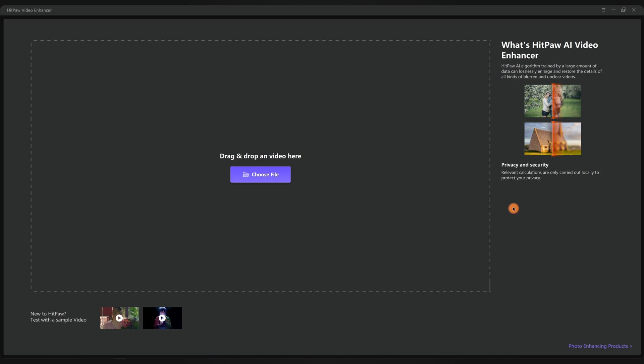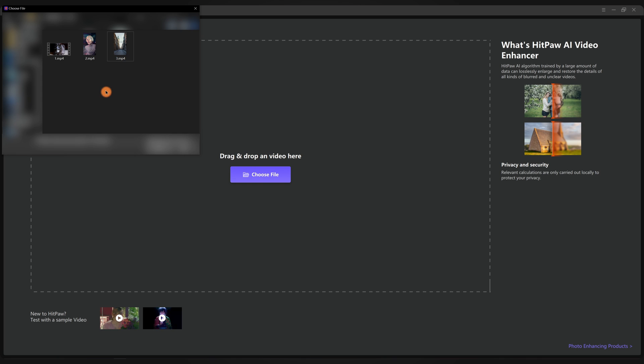So once you have it here, launch it. I am using the Windows version. If you are a Mac user, it's also the same way. Now you want to import your video files or drag the files here.